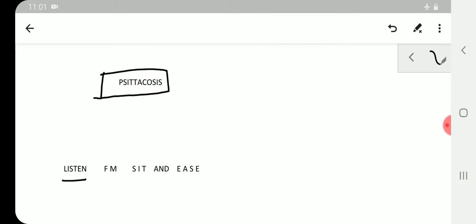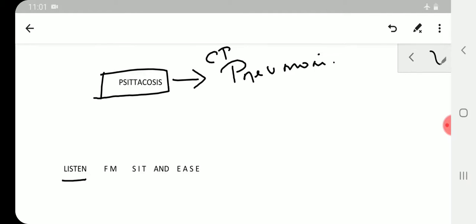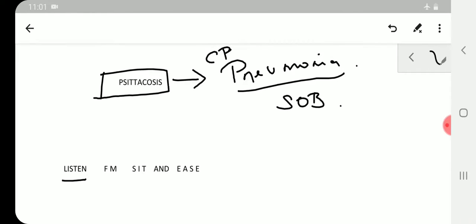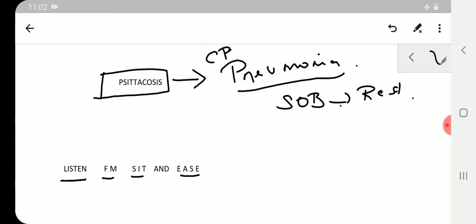Psittacosis causes pneumonia caused by Chlamydia psittaci. If you get pneumonia, the patient cannot breathe, so the patient will have shortness of breath. The patient will try to rest, sit and rest. So when you are feeling you cannot breathe, you listen to FM, sit and ease. This serves as a mnemonic so that all the key points from psittacosis would be covered for exams.